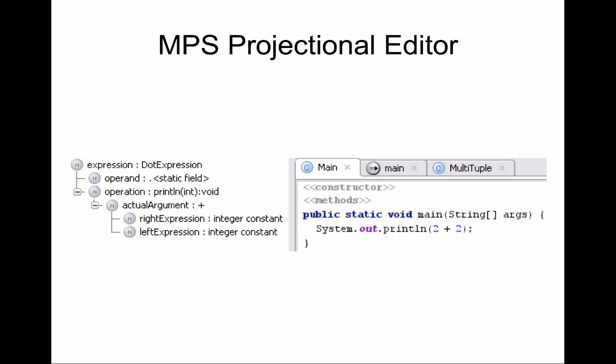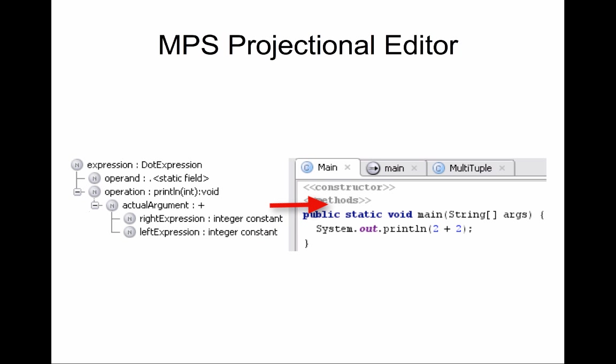In MPS, we decided to abandon the text form of code completely. So your code is always represented as AST, be it when it's persisted on a disk or when it's being stored in version control system or when it's being edited. It's always in the AST form. And then what you see on the screen is a defined projection of that AST on the screen, which may show the AST in one way or another. It may show all the elements, or it may hide some elements, or it may add some extra information to what you see on the screen.